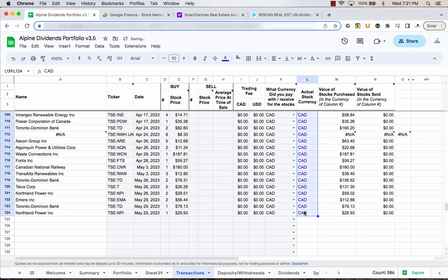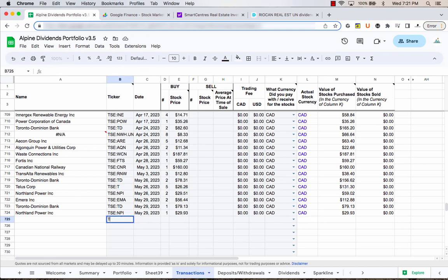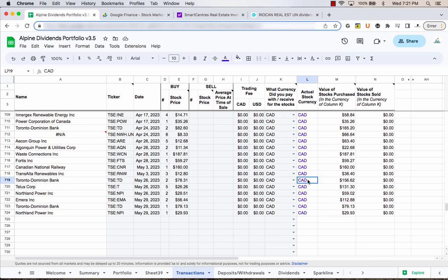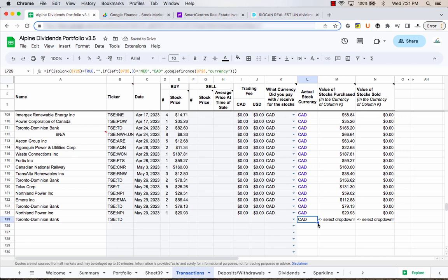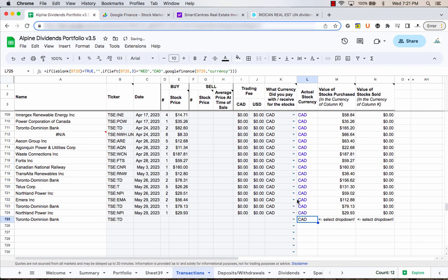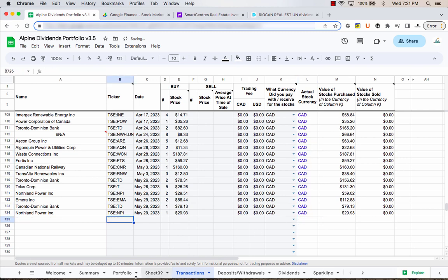Keep replacing the currency cells down to the bottom, maintaining the blue color throughout. For any future stock purchases like TD Bank, it's going to auto-detect correctly as Canadian, so you can roll the formulas from there on. At some point I'd like to come back and reset these back to the original formulas, but not until everything is fixed and working properly — so we'll just leave it for now.